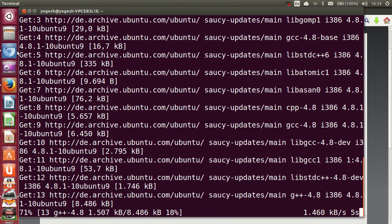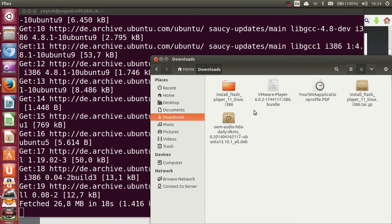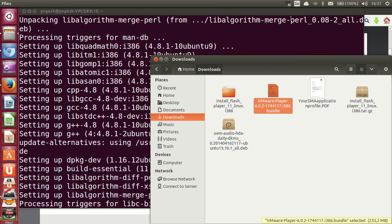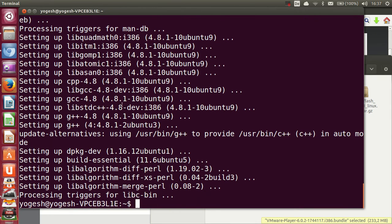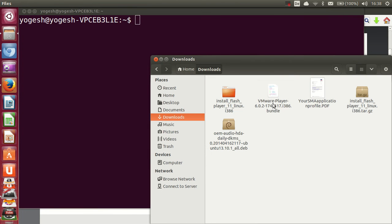Once build-essential is installed, locate your VMware file. I have the VMware installation bundle in my Downloads folder. Once build-essential is finished, I'll clear the terminal and prepare to execute the VMware bundle.